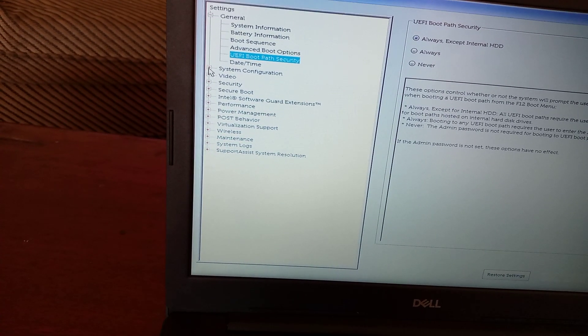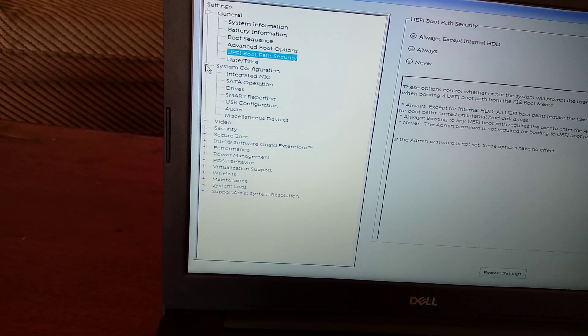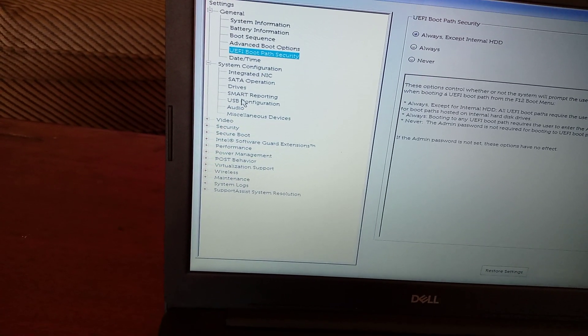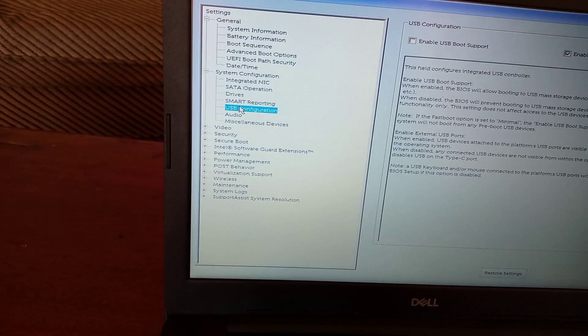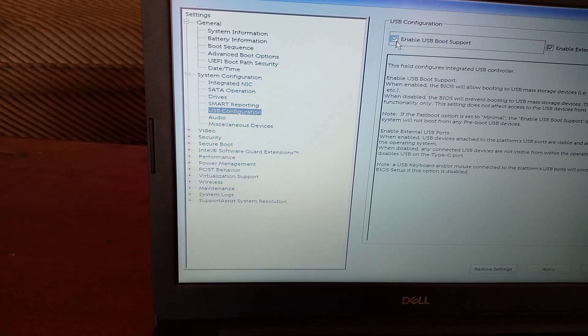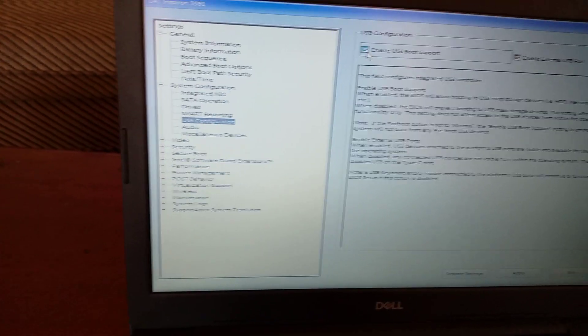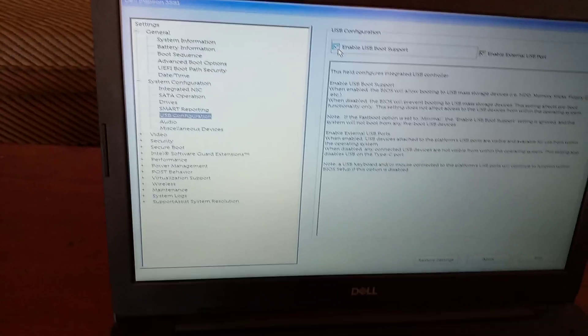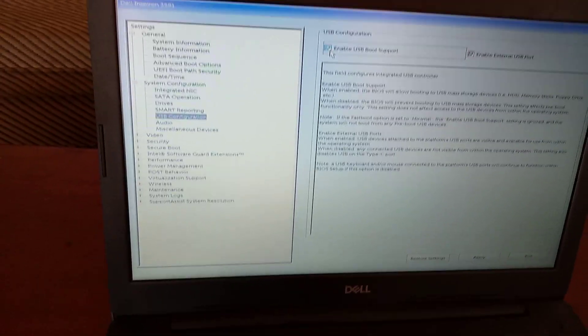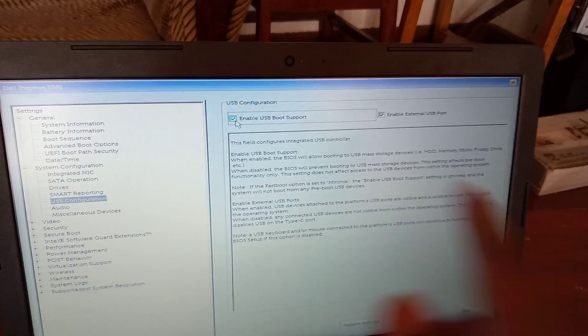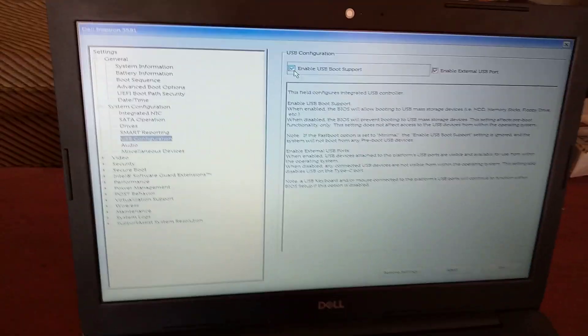Then I'll go to system configurations, then I'll go to USB configurations. Then I have to enable this option so that I can be able to boot my Windows through the USB. So this is the option you have to enable. You have to enable these two options.